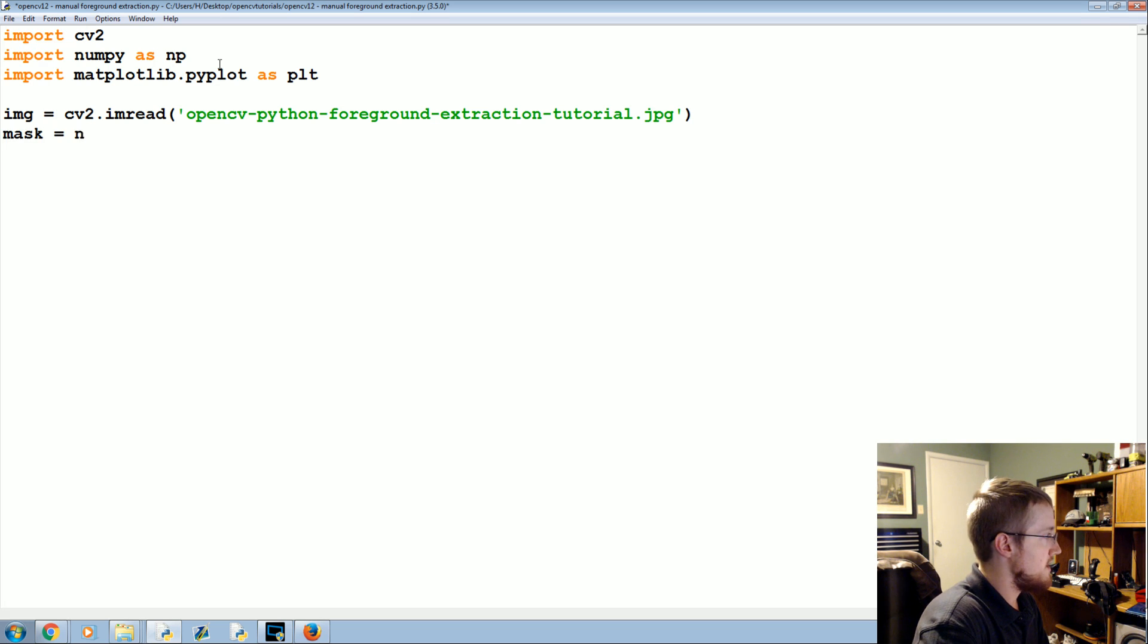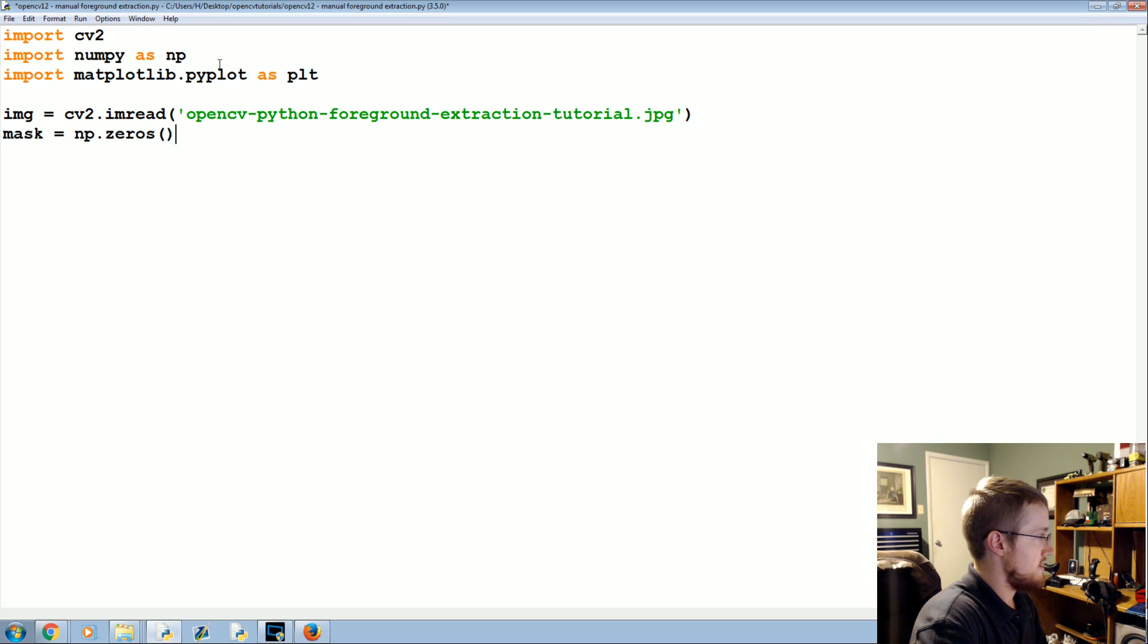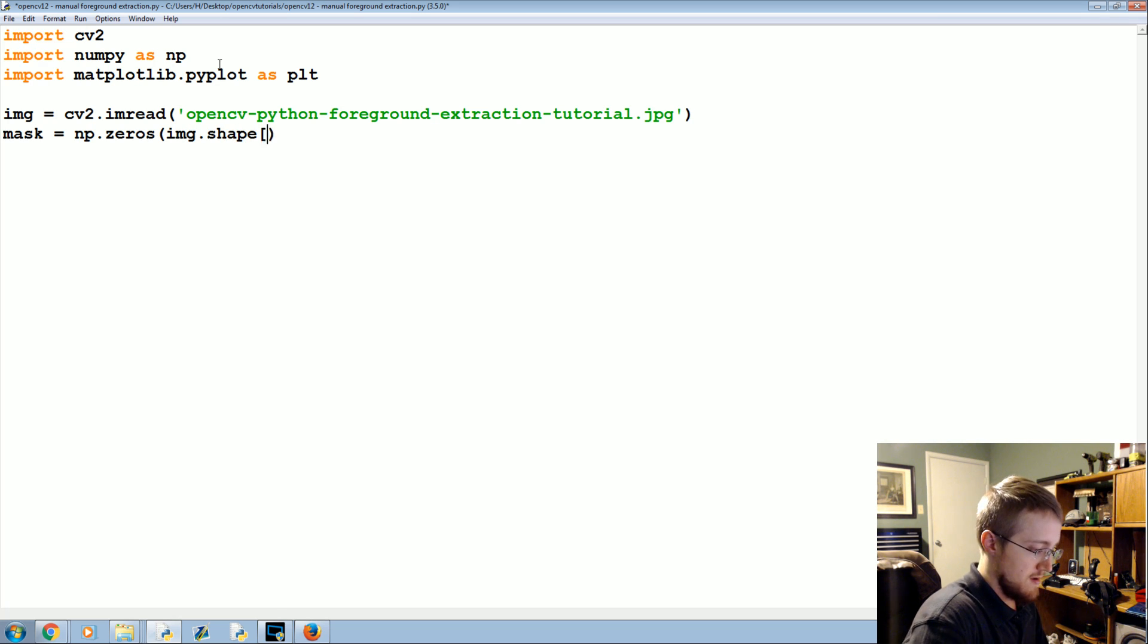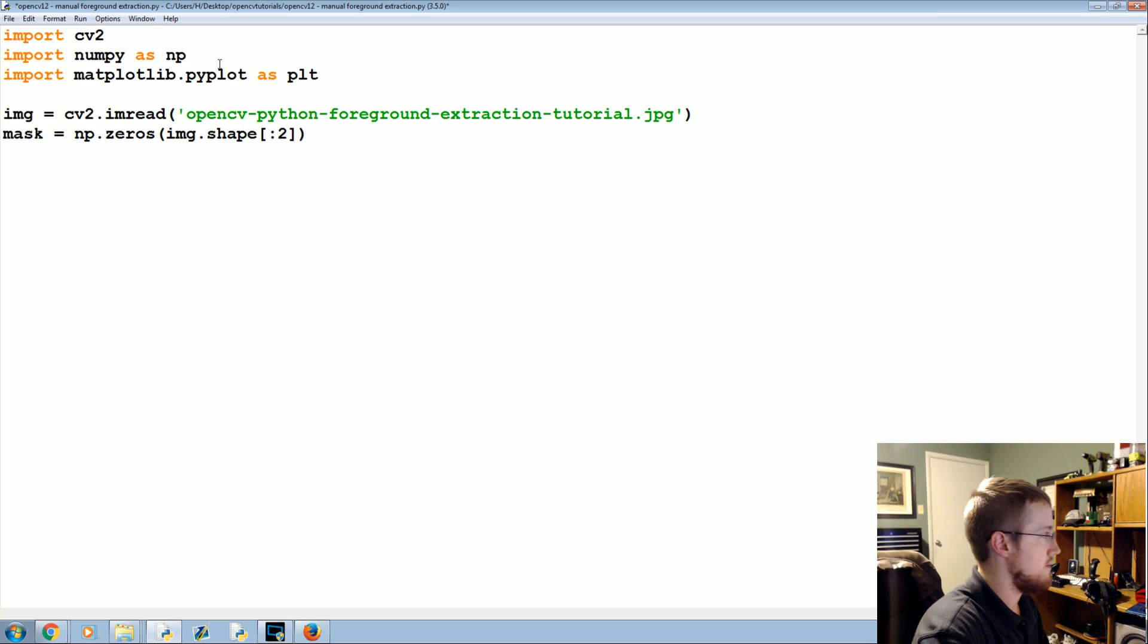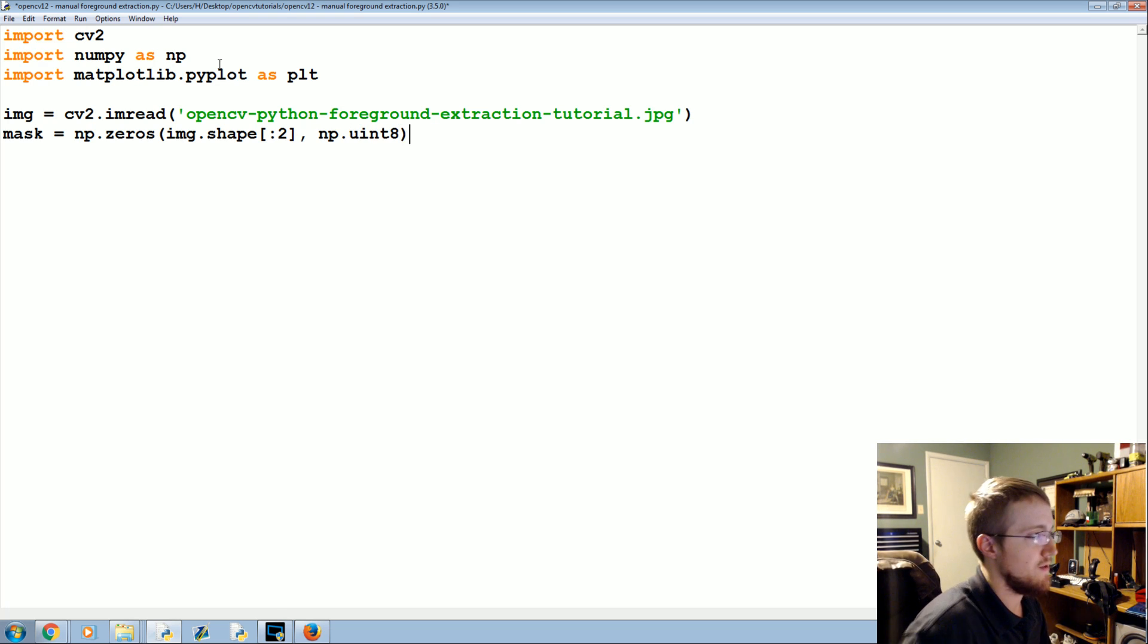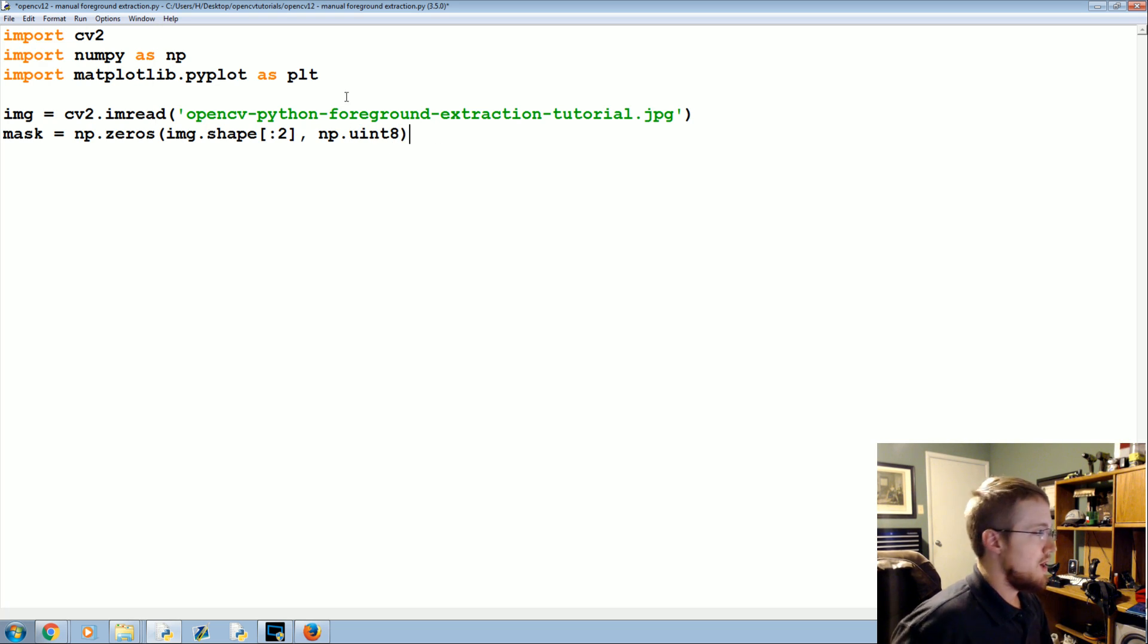Mask is going to be NP.zeros of the image shape, and then NP.uint8 for the data type.